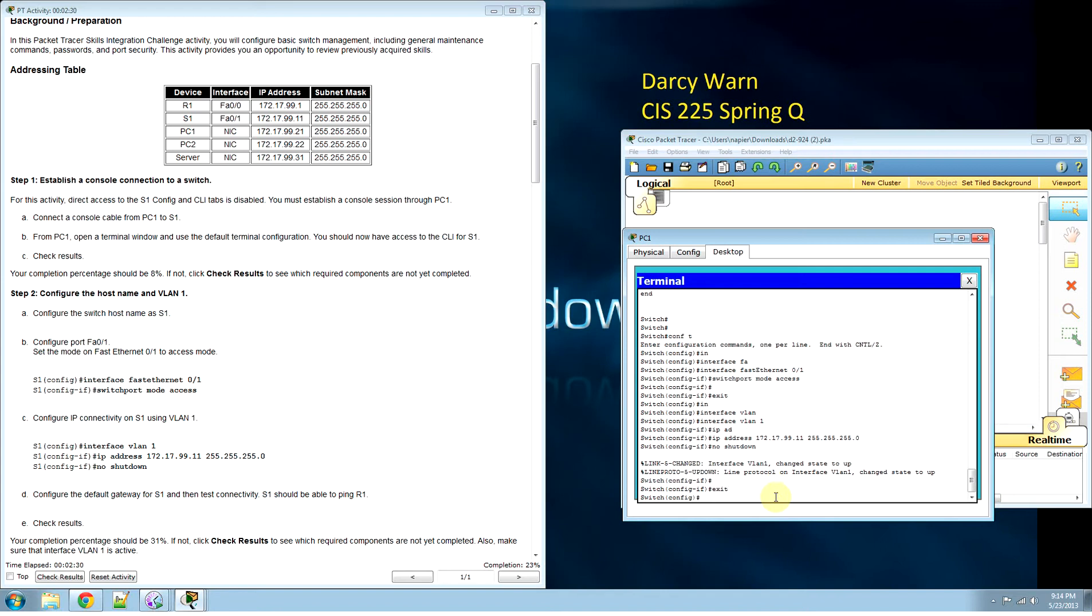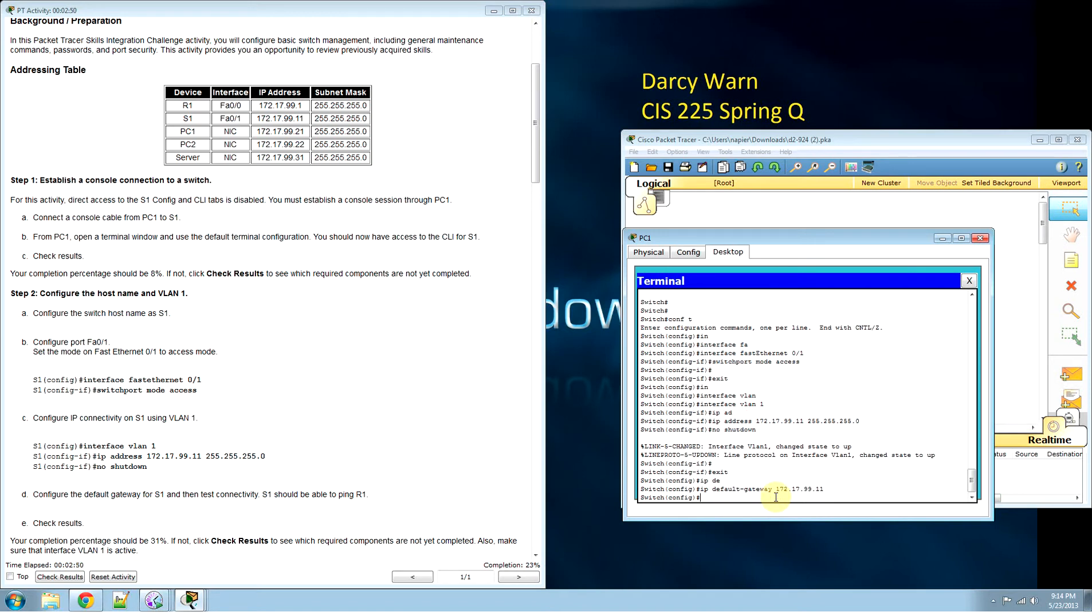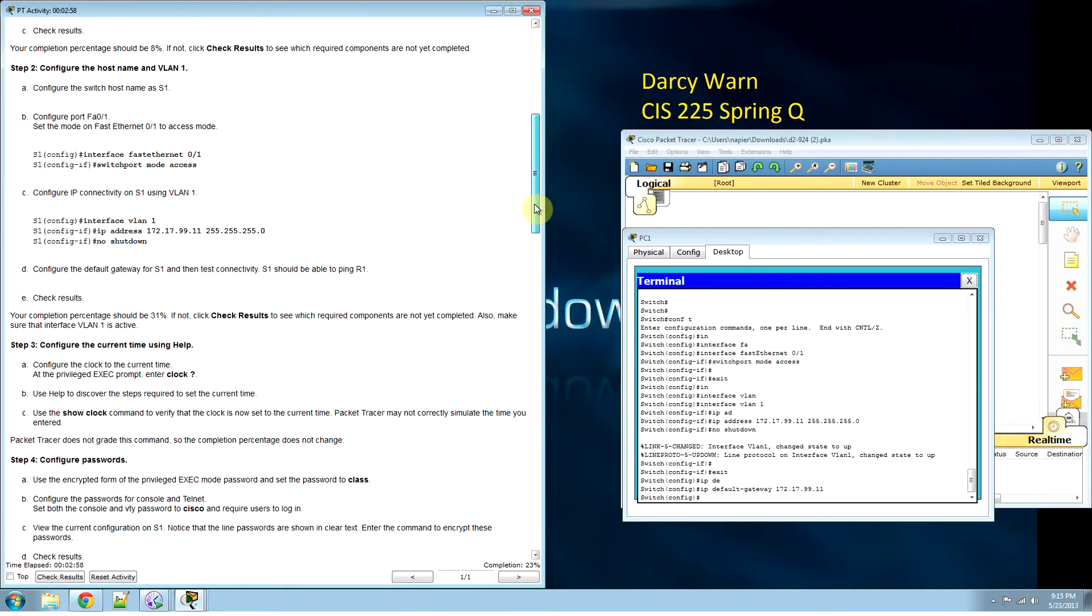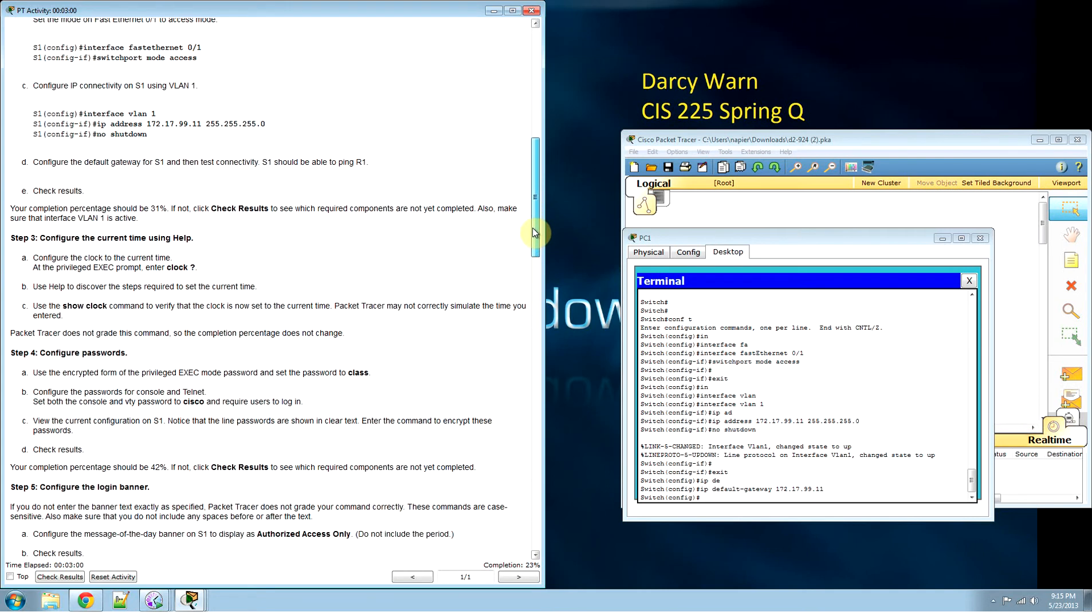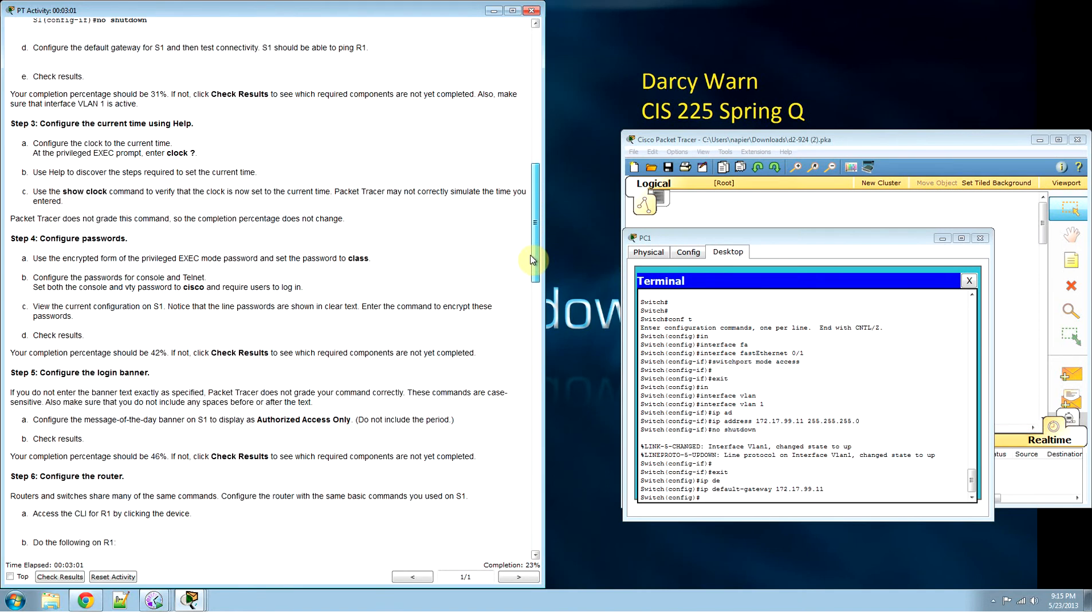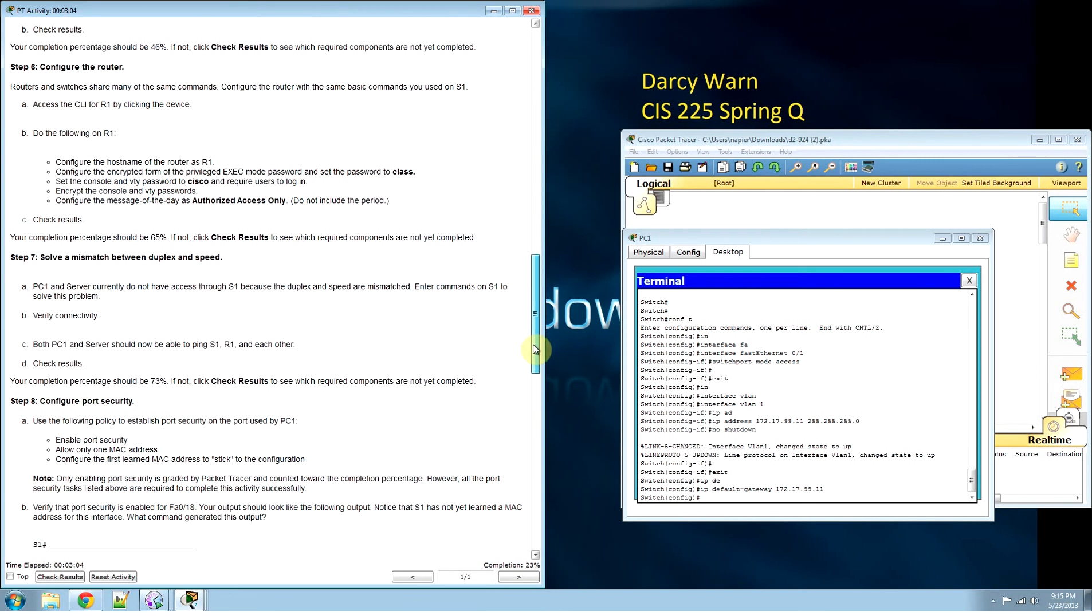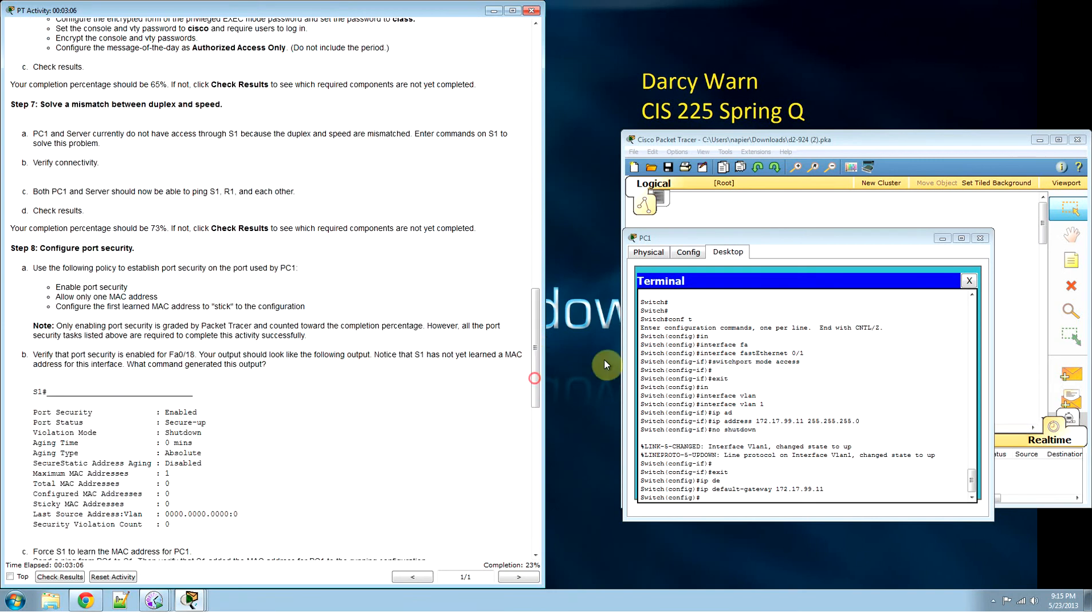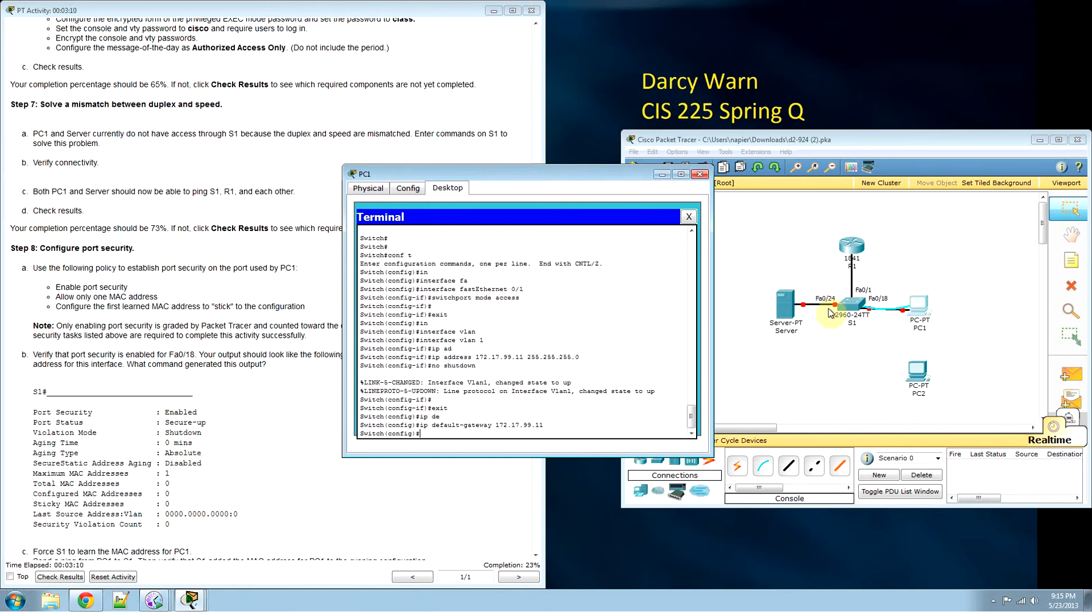Now we're in config mode. We need IP default gateway, which is going to be that FastEthernet 0/1 again, 172.17.99.11. We're going to see a few of these things.